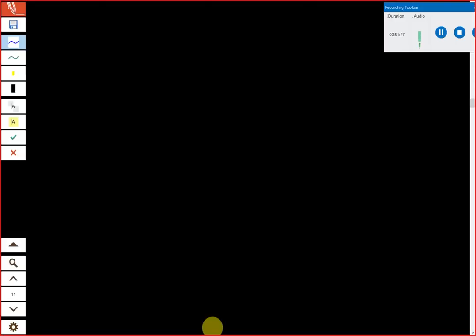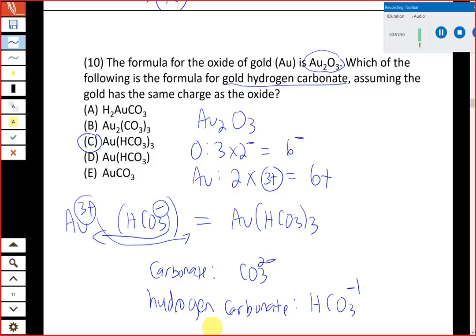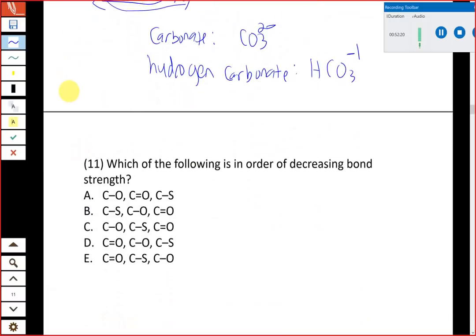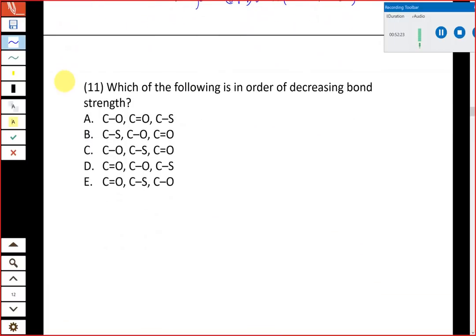You're lucky that number eleven, which would normally have been a lattice energy calculation — without question everyone's least favorite topic — has been omitted this semester. Your textbook will also omit it in future versions. So you're among the first students not to have to deal with lattice energy.